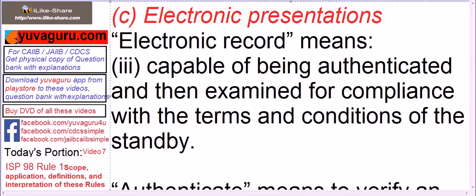The third element: it should be capable of being authenticated and then examined for compliance with the terms and conditions of the standby. Authenticate means we must be able to know the identity of the sender and examine the document for compliance with the terms and conditions of the standby. Only then will it be called an electronic record.